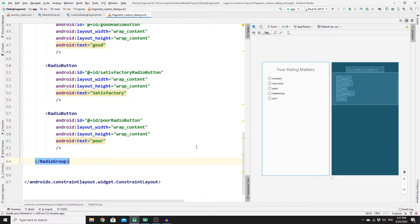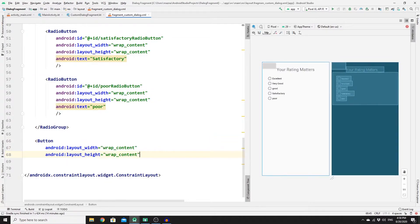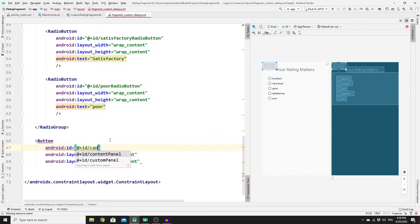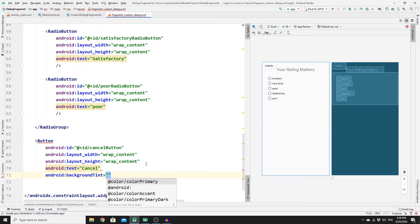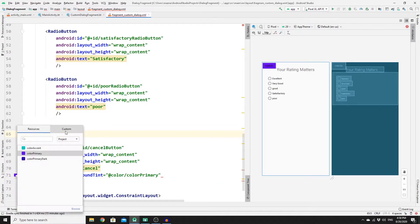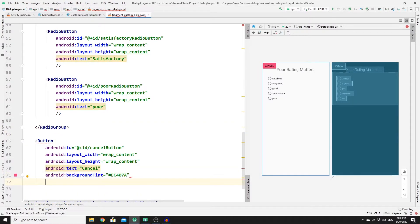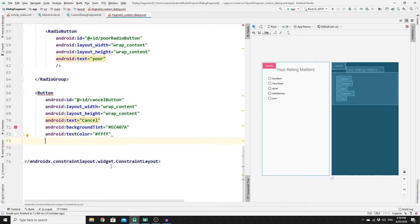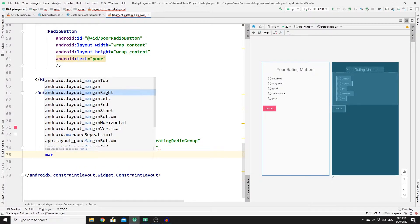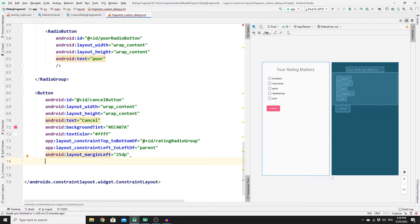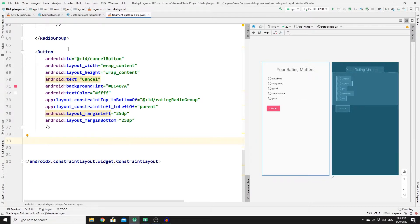Now add two buttons — one for Cancel and one for Submit. For the Cancel button, set width and height to wrap_content, ID to cancel_button, and text to "Cancel". Set the backgroundTint color and textColor to white. Add constraints: top to the bottom of rating_radio_group, left to parent left, with a margin left of 25dp and a margin bottom of 25dp.